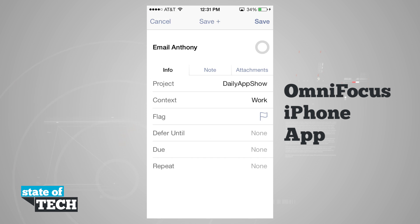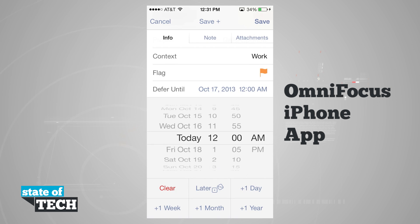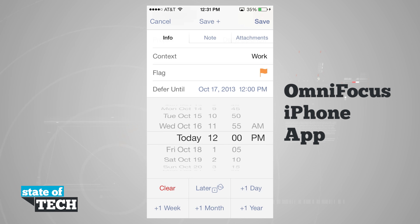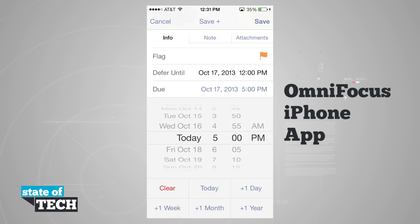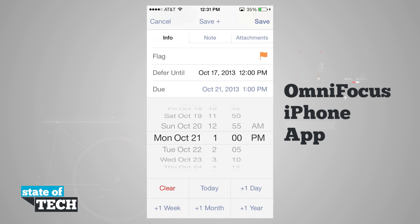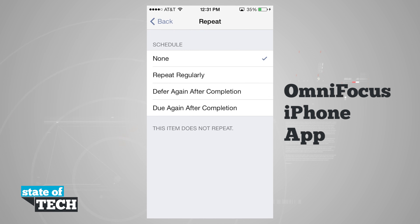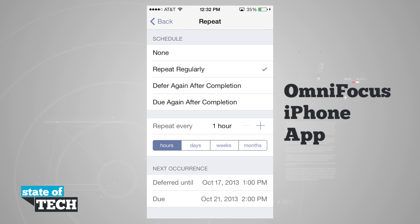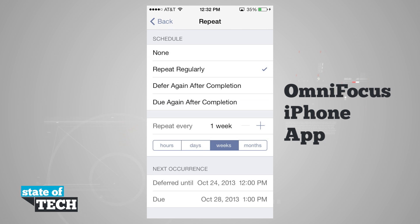I can flag this item to mark it as important. Under 'defer until,' I can hide this item until a specific date — say Saturday at 12 PM. I can then set a due date, such as next Monday at 1 PM. For repeat options, I can choose repeat regularly, defer again until completion, or do again after completion, setting the next occurrence by hour, days, weeks, or months.